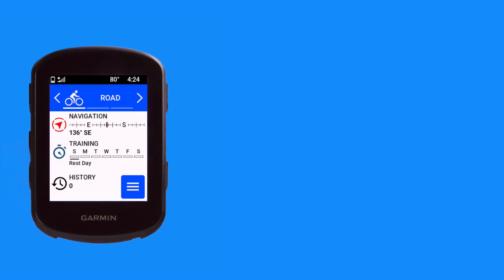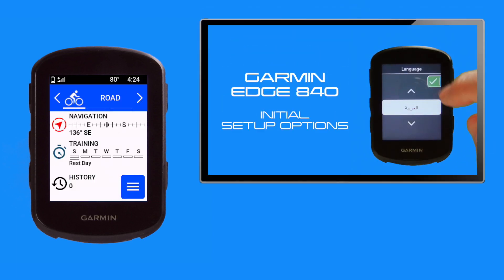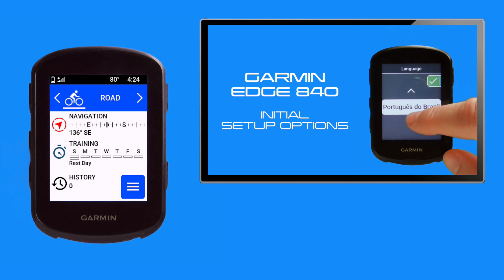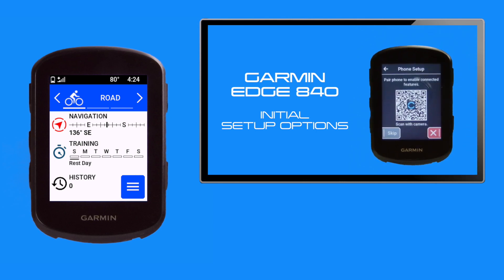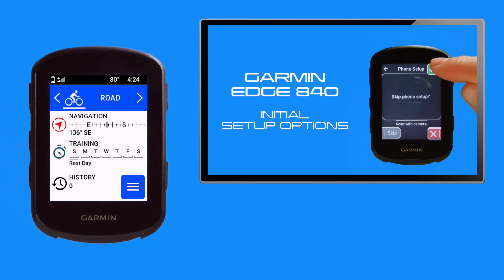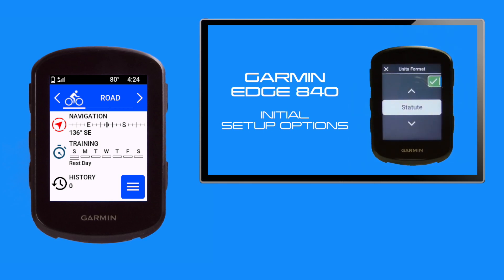We've started this demo with setup commencing from the home page. There is however a short run through at the end of the video of how to access data screen setup when powering on your 840 for the first time. You can skip to this using the chapter links in the description below.